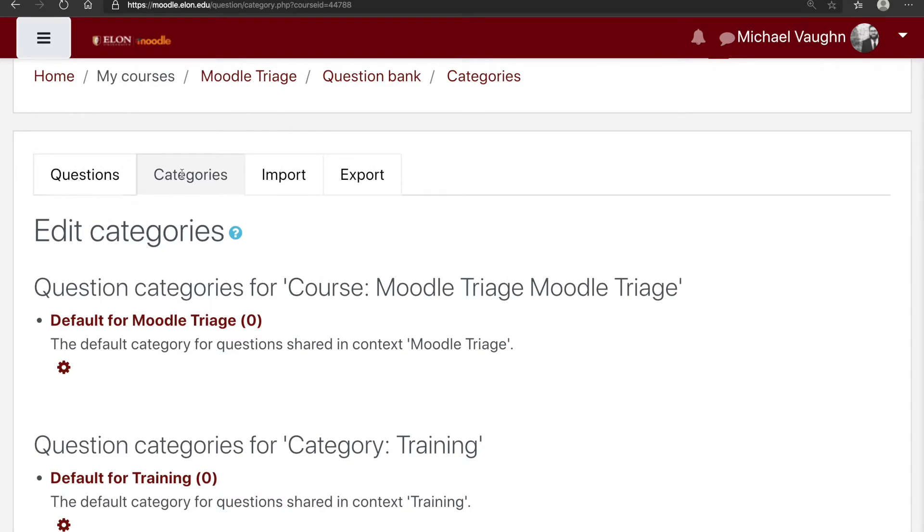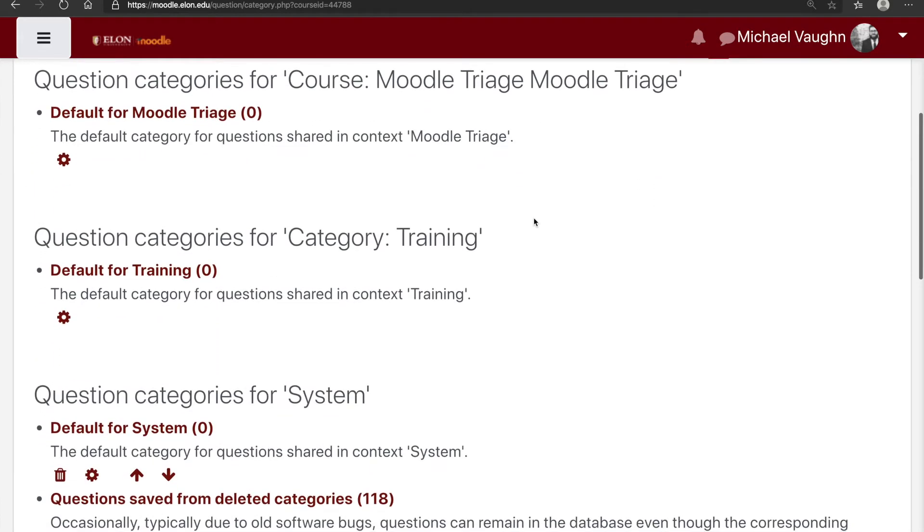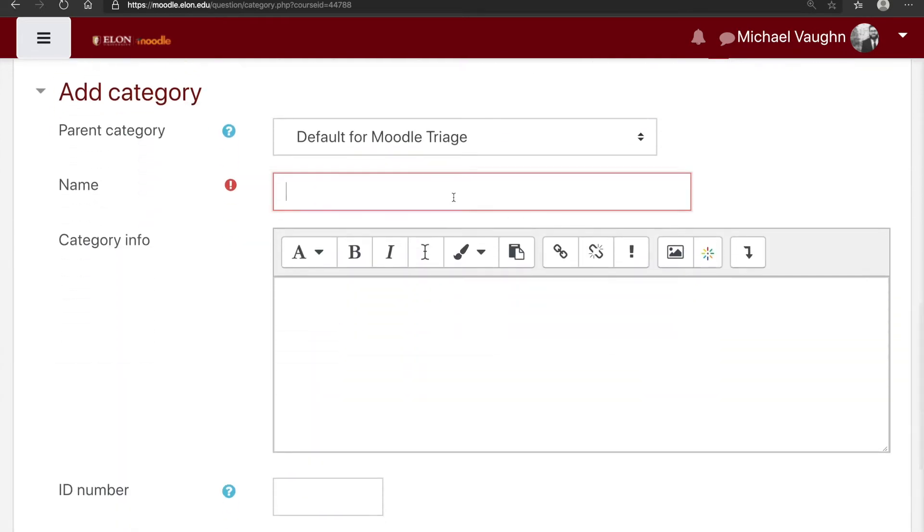To access that, you would just click the categories tab within the question bank, scroll to the bottom, and then fill out the form to create a new category.